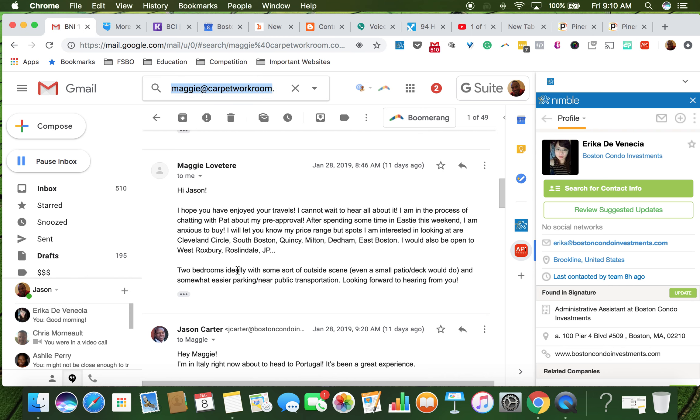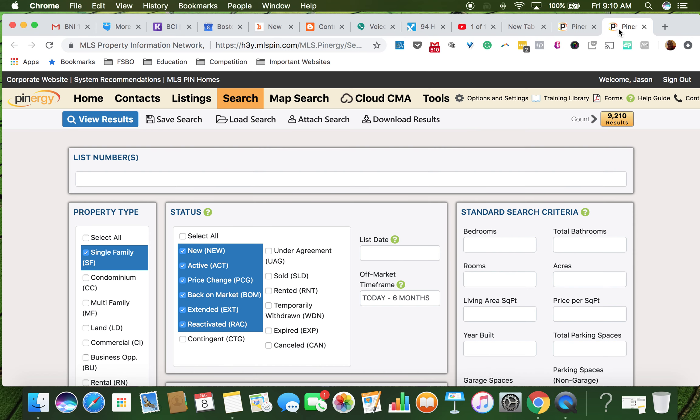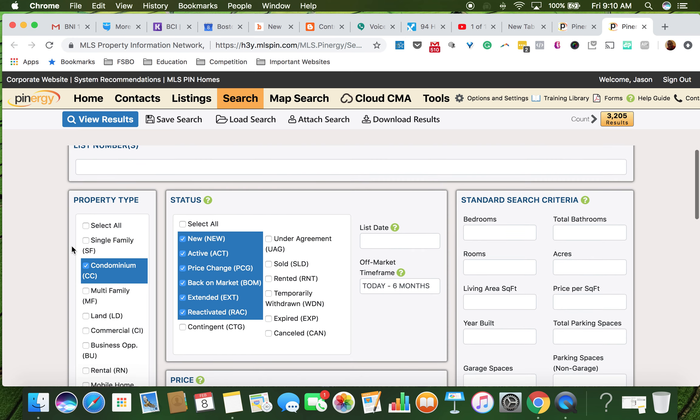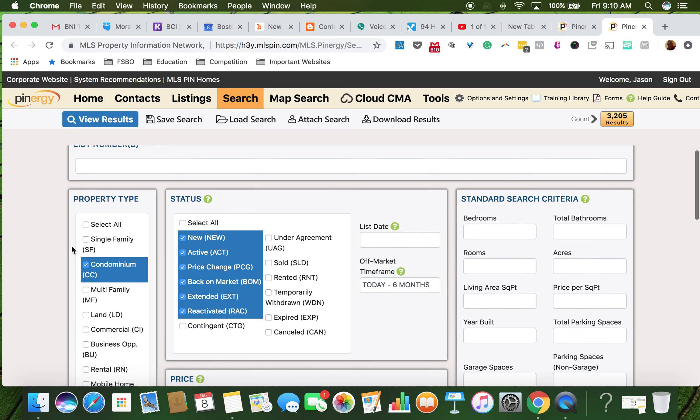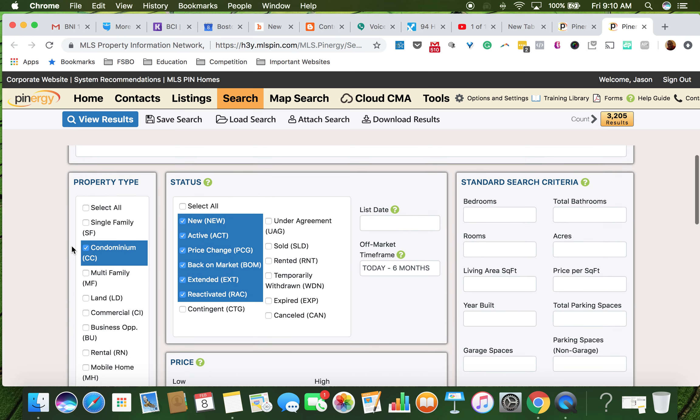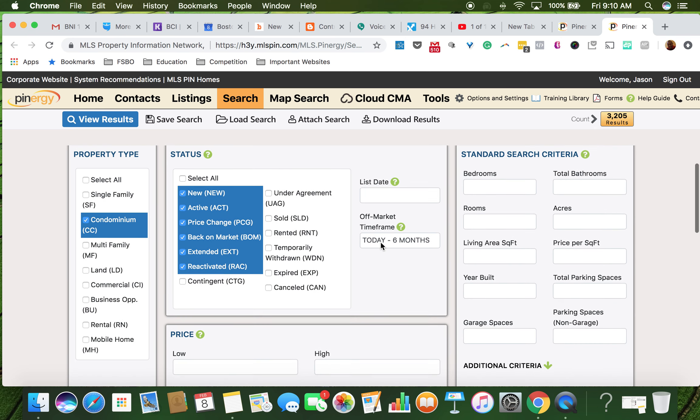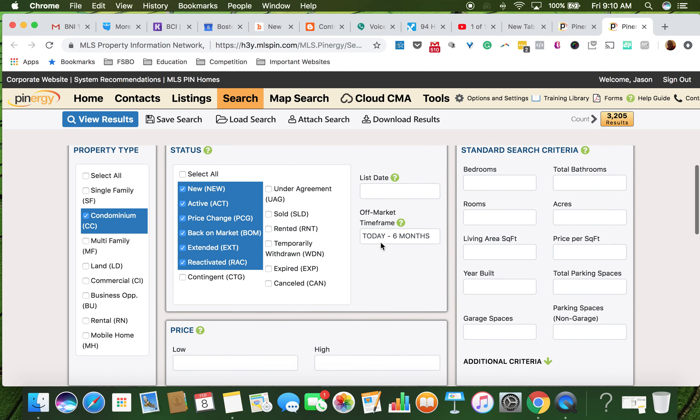So here we go: two bedrooms with some sort of outside scene, even a small patio deck, would be easier. Look forward to hearing from you. Okay, so let's do a search. This is going to be condos. Almost everything in these markets is a condo. New active, that's all good.